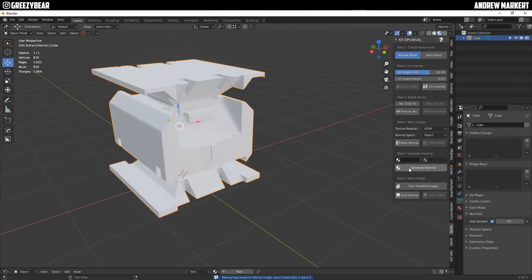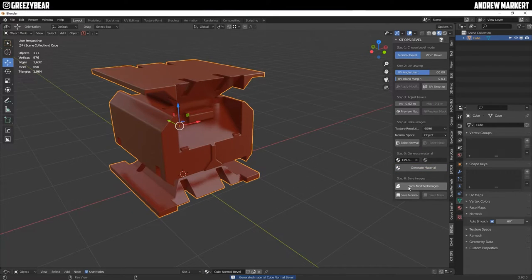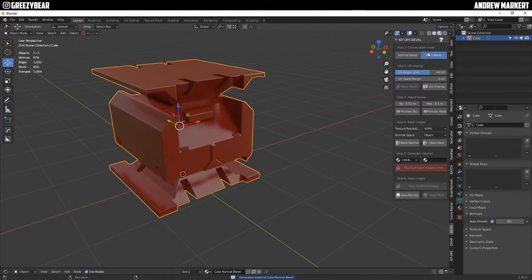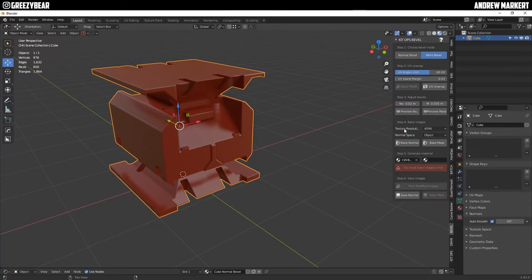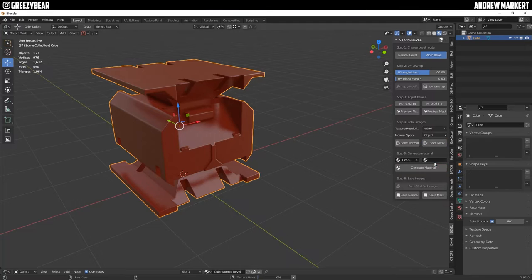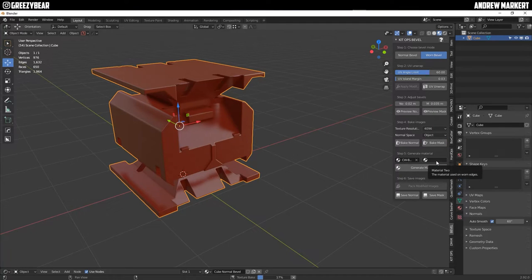Okay then I'm going to generate the material and then pack the modified images. Then I'm going to go to worn bevel and normally you double this but I'm just going to almost double it and I'm also going to bake this at 4k and I'm going to bake the mask. Now this is going to bake the worn bevel mask.